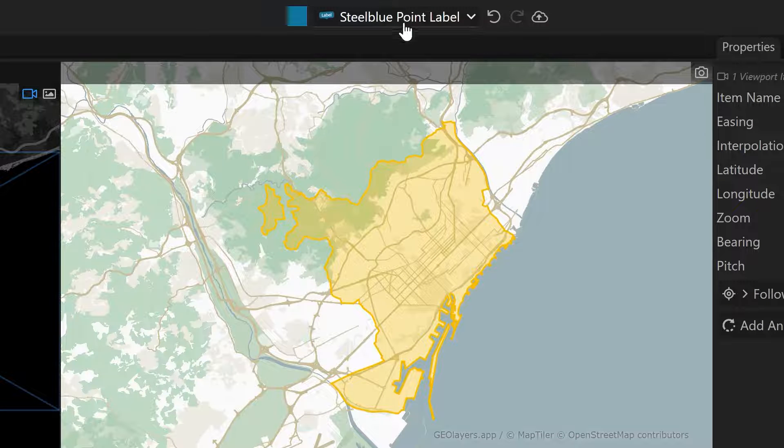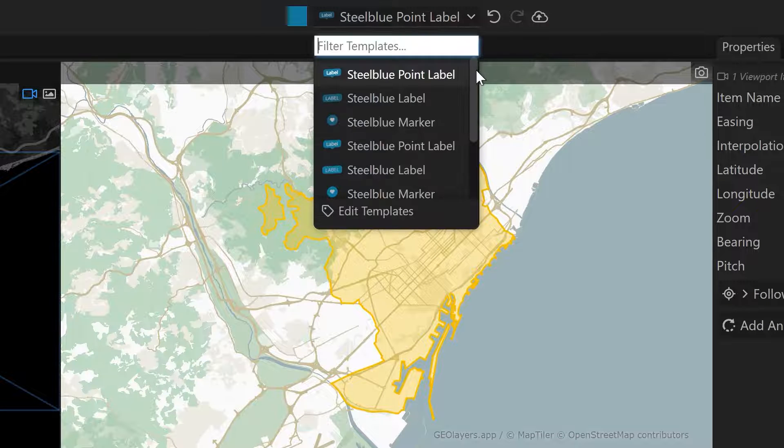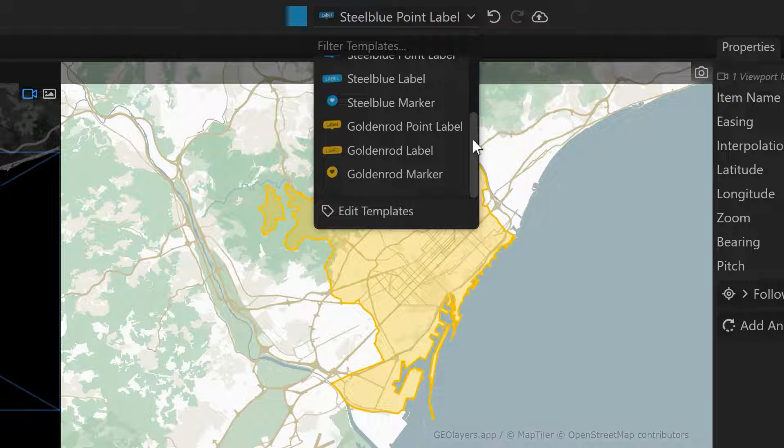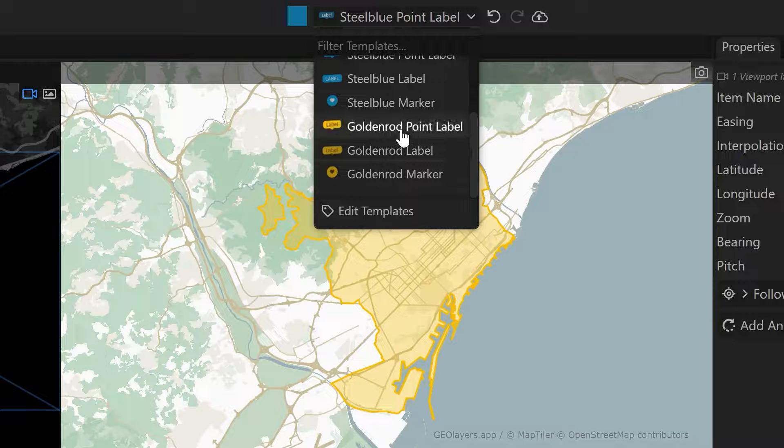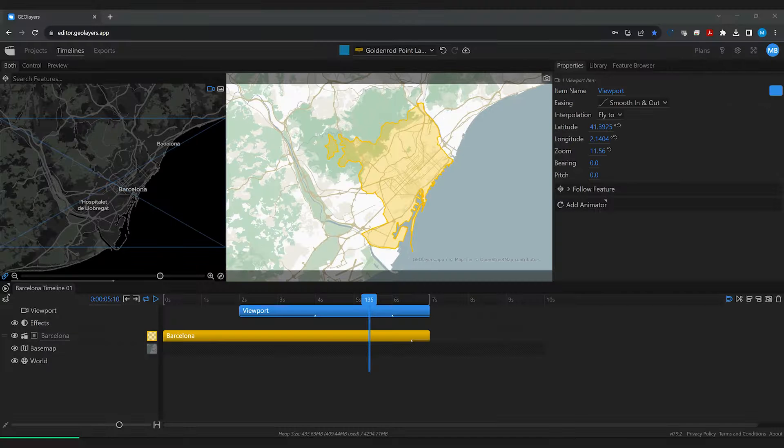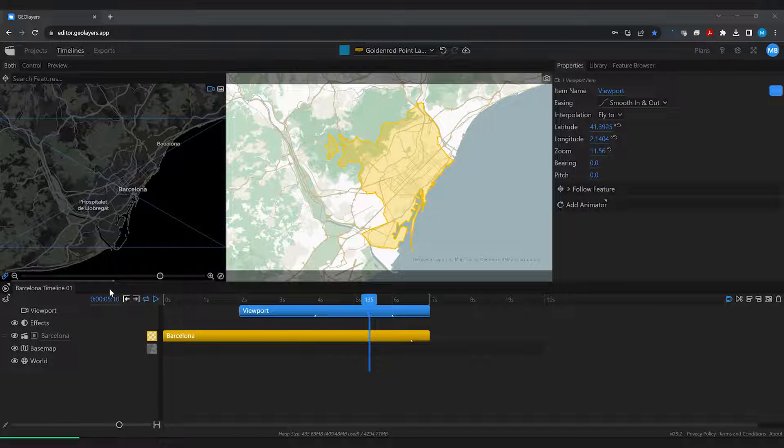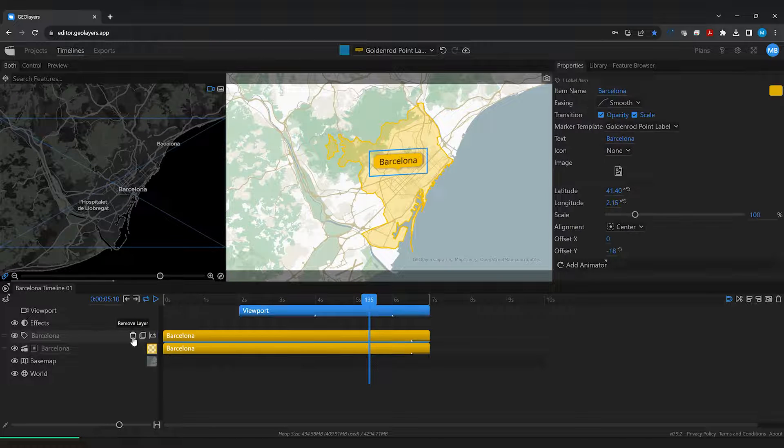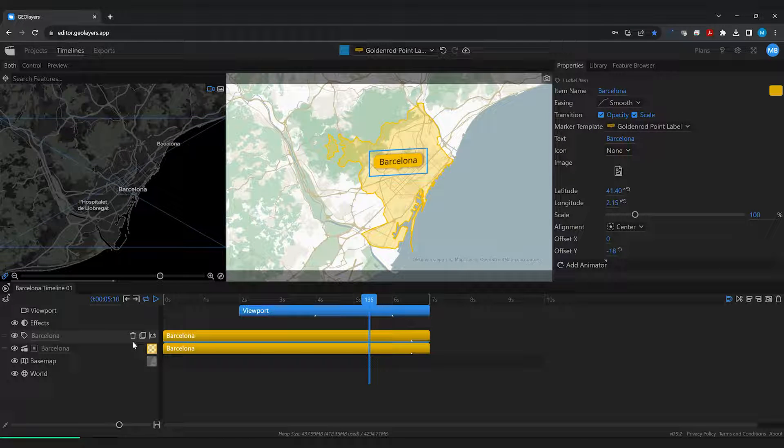The same goes for labels. The one that is selected up here is going to be used by default. So I'm going to select the yellow one. With that one selected I'm going to hover over my layer and I'm going to create a label from this feature layer.